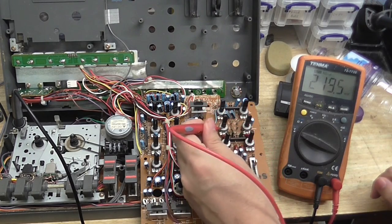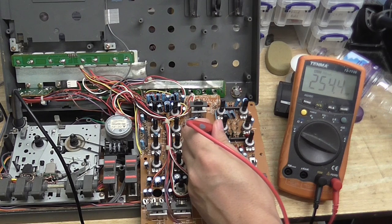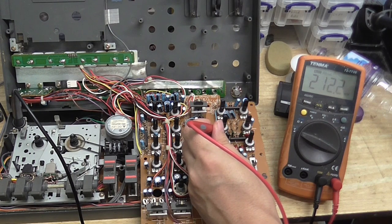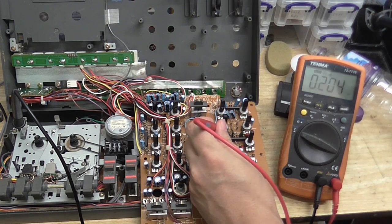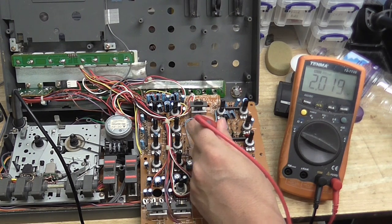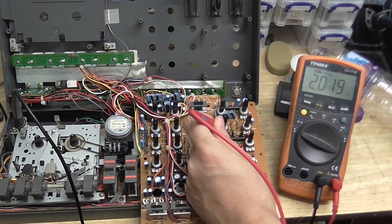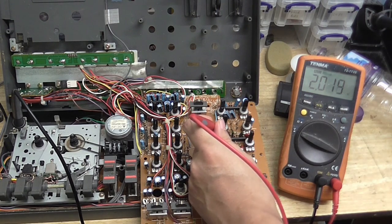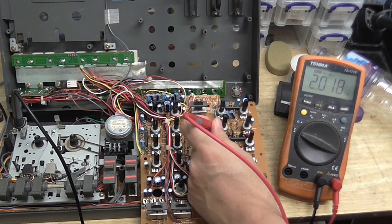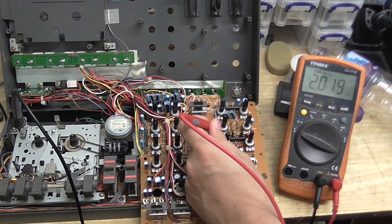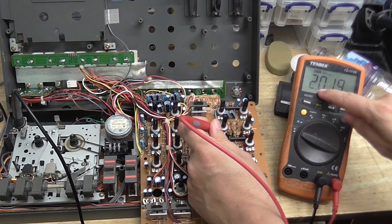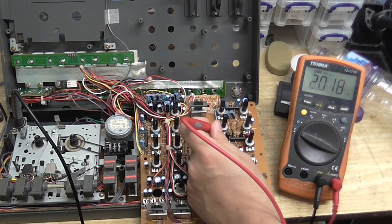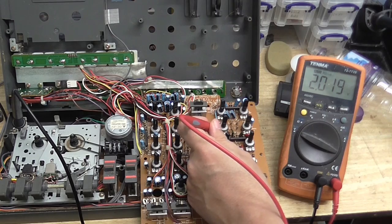So this pin here on this potentiometer goes to this pin on the chip, or goes to the non-inverting input. I mean the inverting input. I always get those two mixed up. But this one goes to the inverting input on the chip. And as you can see, we're only getting 2 volts there.